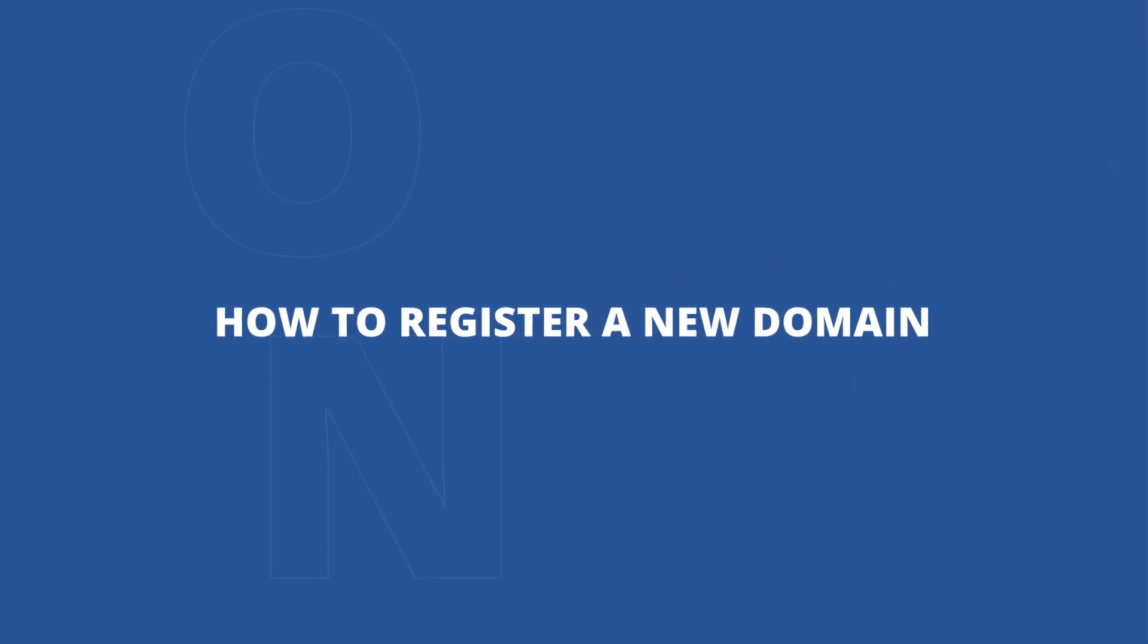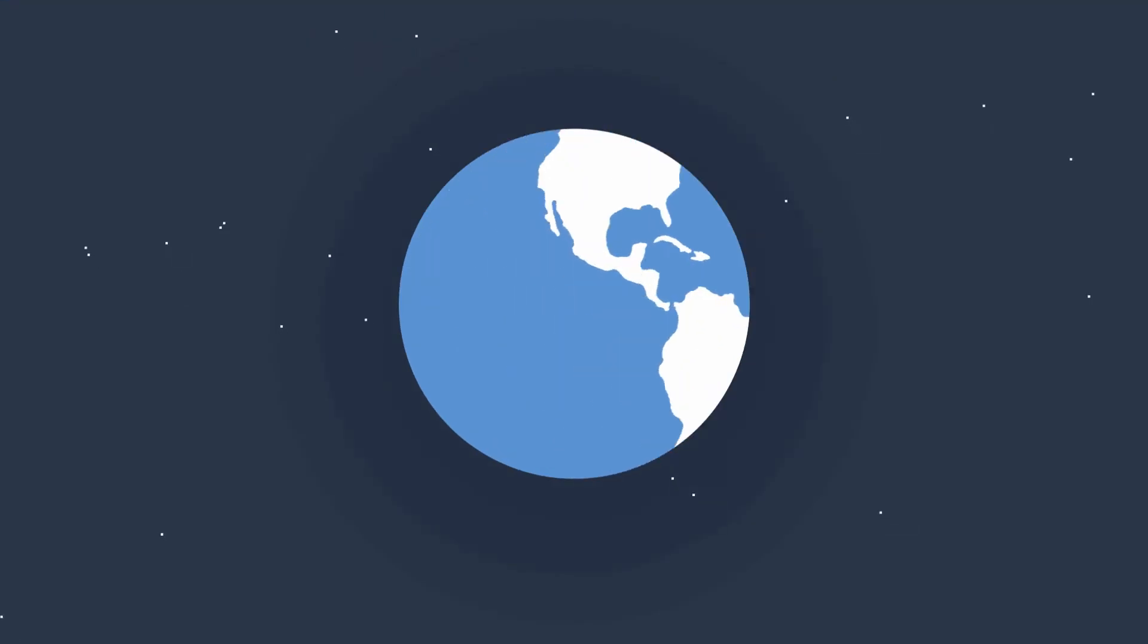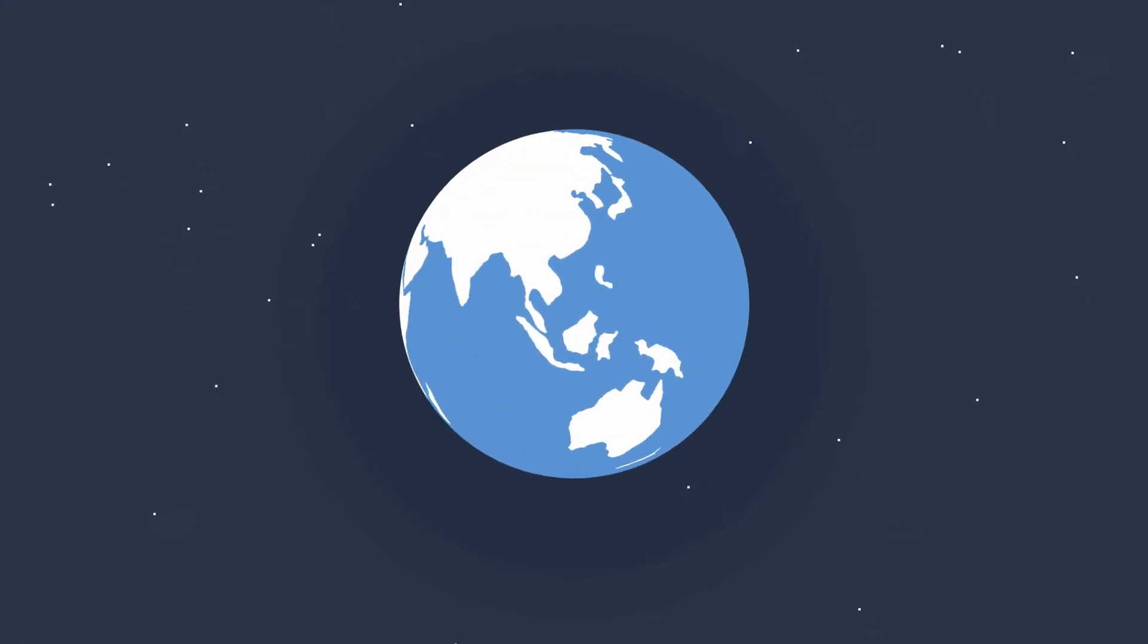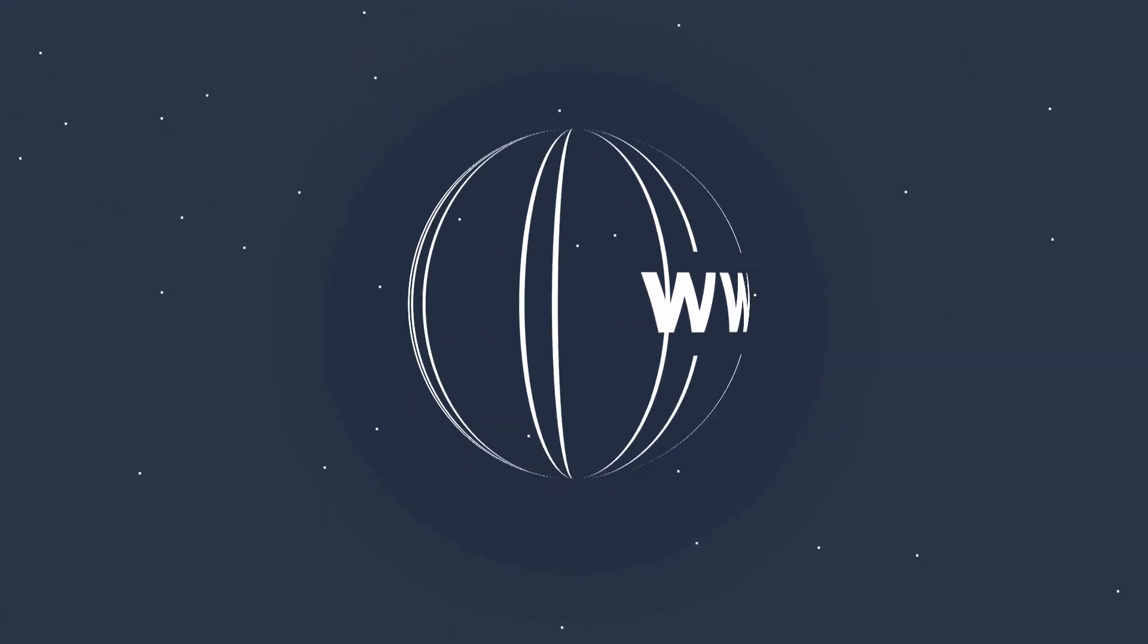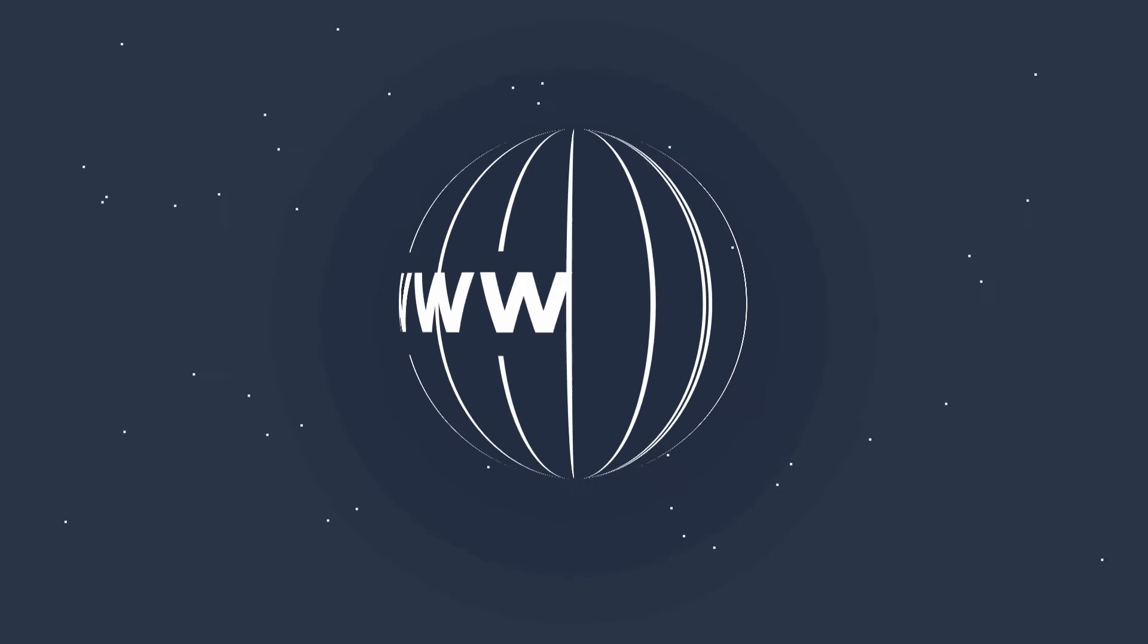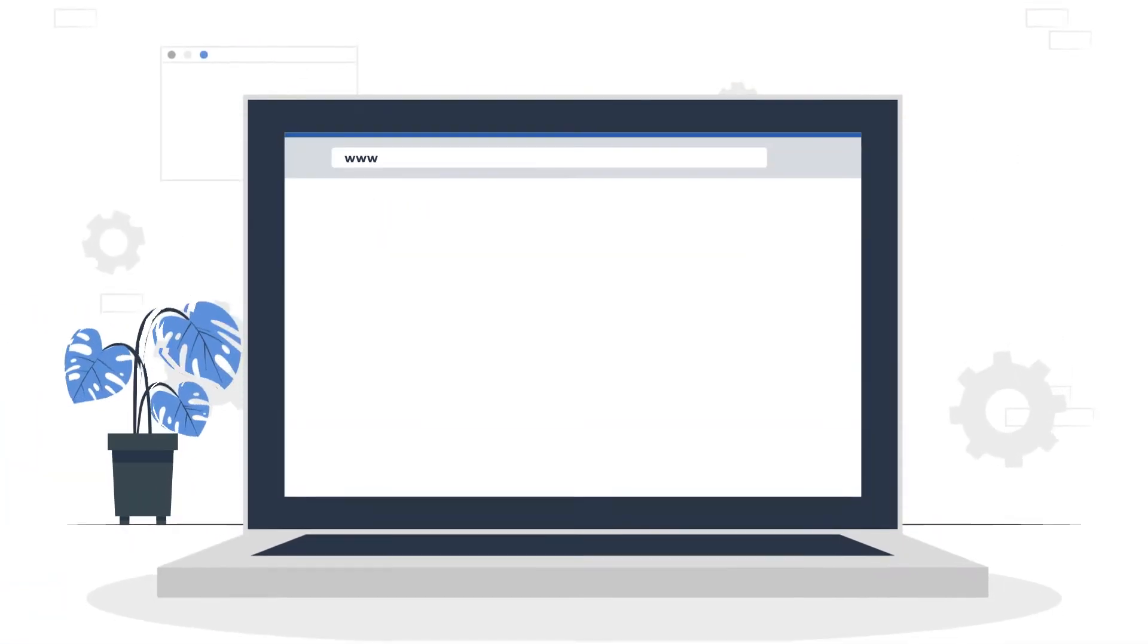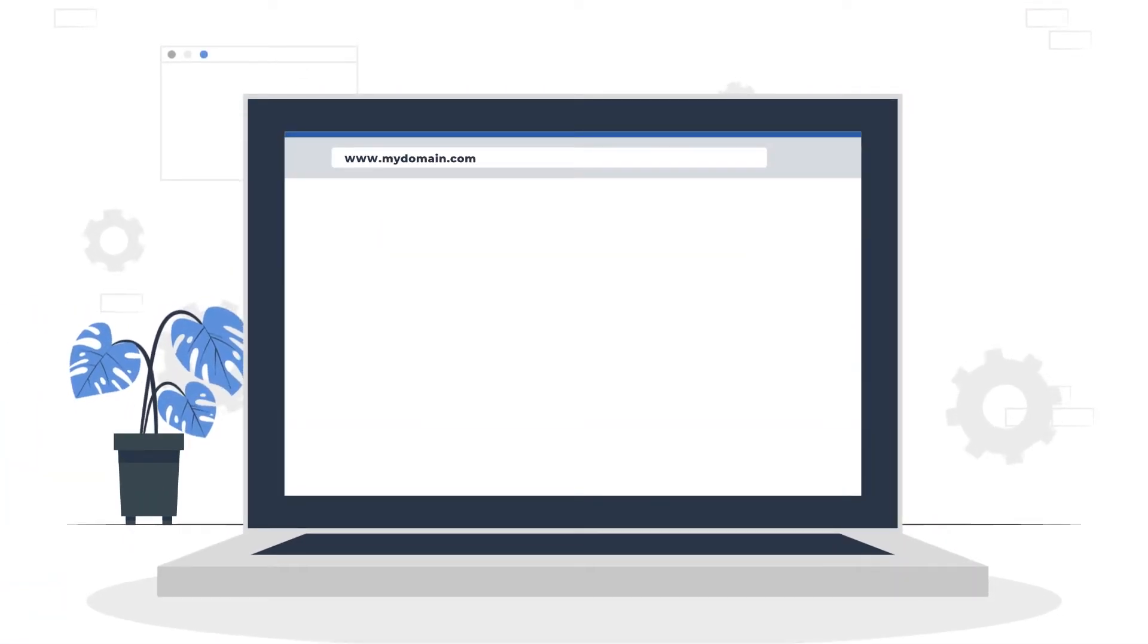How to register a new domain. A domain name is the first step to get online. Just like a physical store, a domain name is a unique address for your business online. So let's see how you can register a domain with Bluehost.